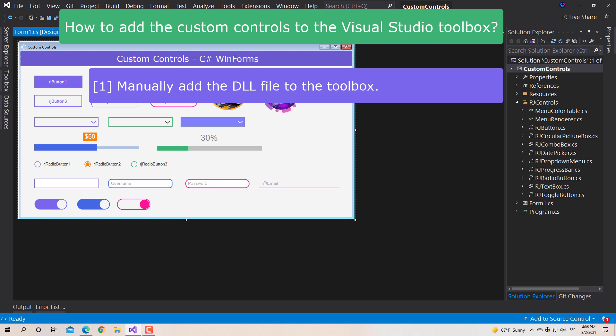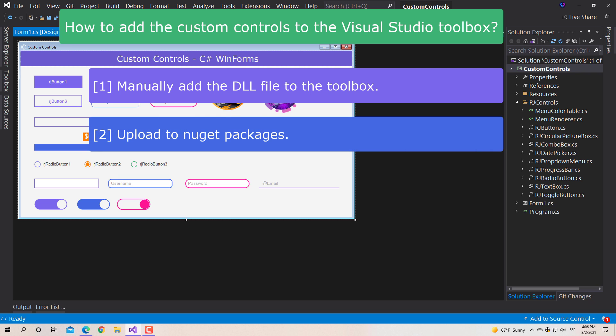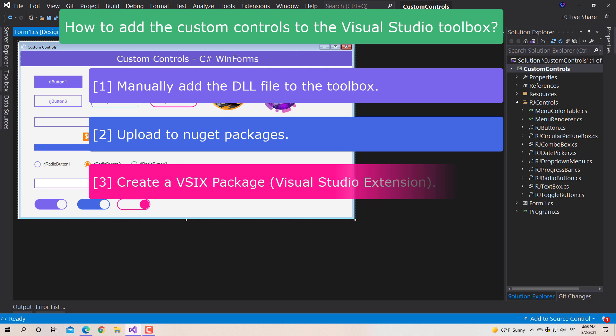Second, upload it to the NuGet packages and share it. Similar to the above, it only affects the current project where the library is added. And as a last option, create an extension package for Visual Studio, to install later or share in Visual Studio Marketplace. In this case when you install the extension, the custom controls are permanently added to the Toolbox in any version of Visual Studio.